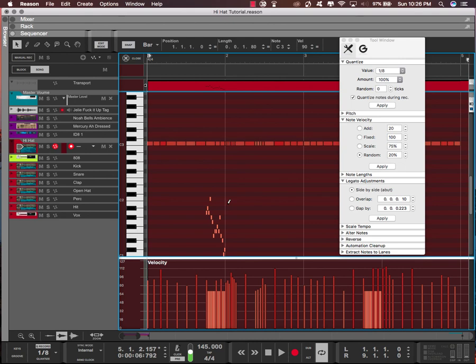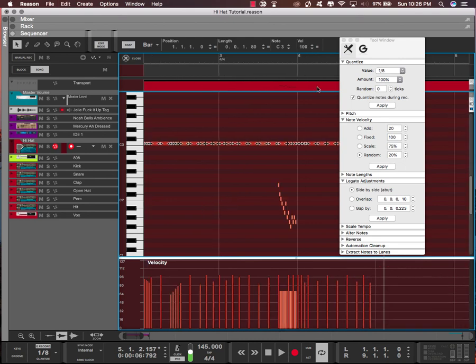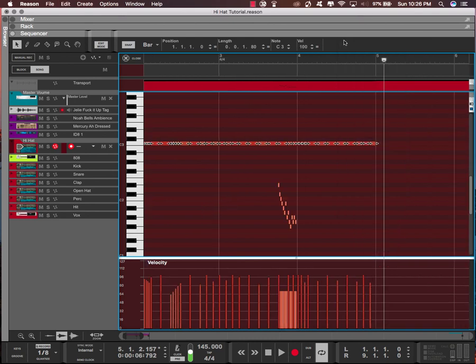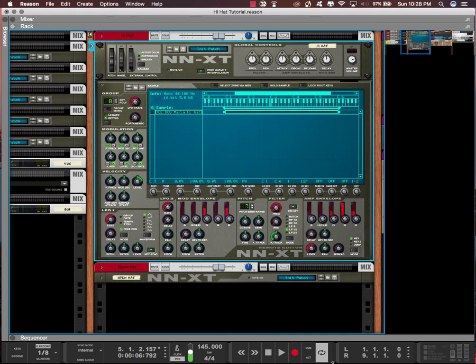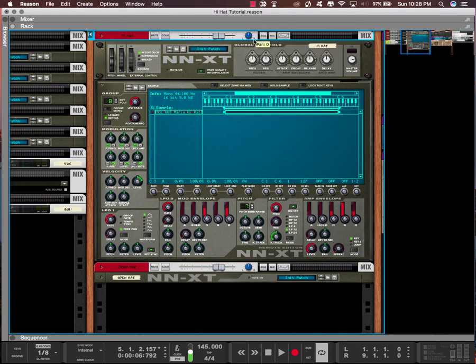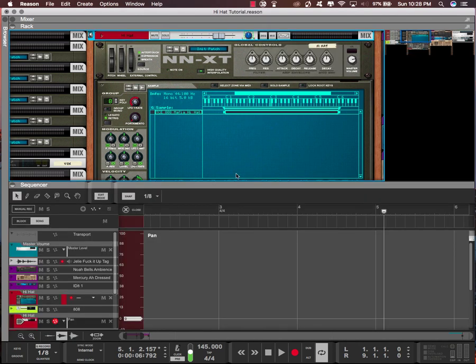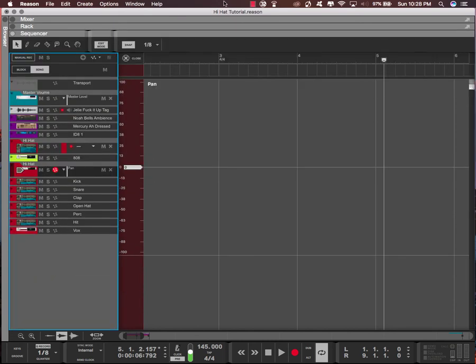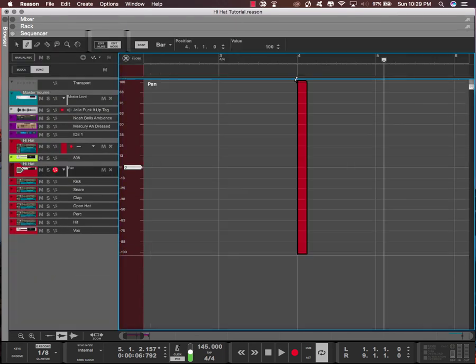So that is an option if you ever want to use that. Next I want to talk about panning. Okay, so the best way to pan is to come up to the mixer channel, right click it, edit automation. And then this window is gonna pop up. In this range when I click on it, I'm gonna get lines.